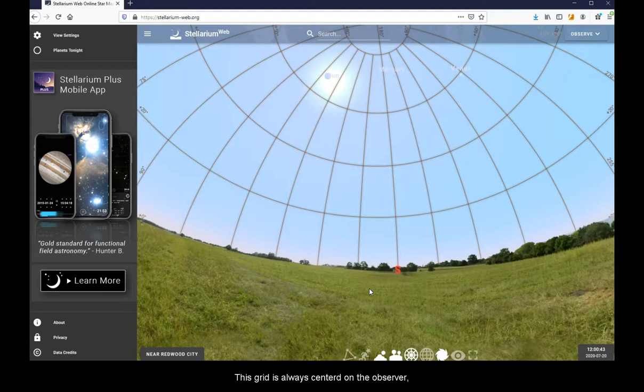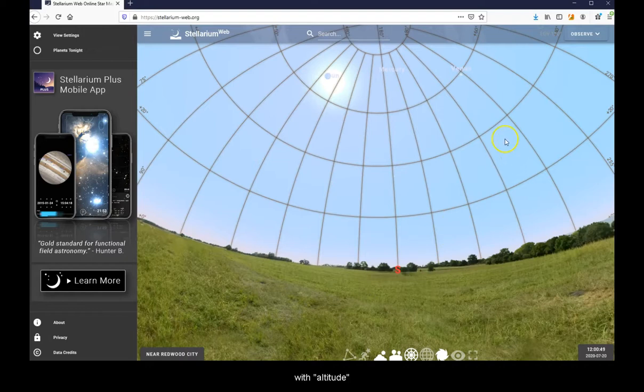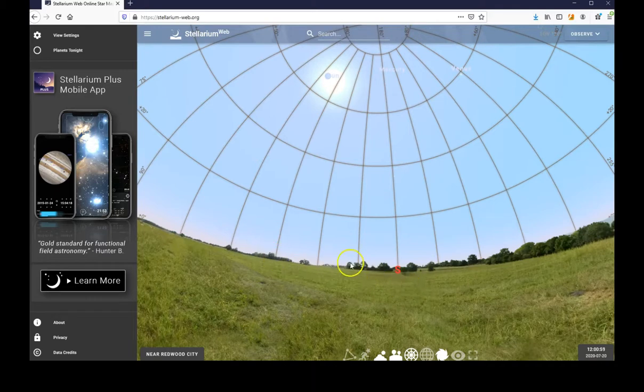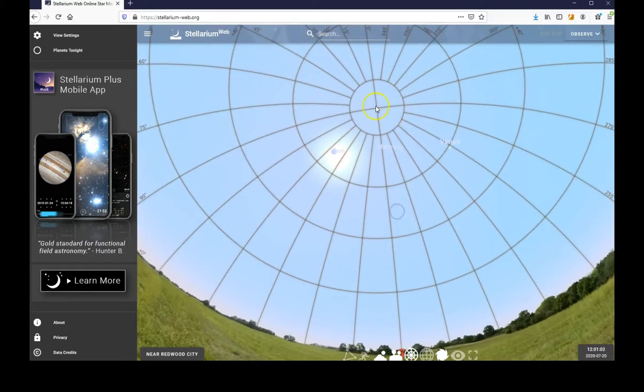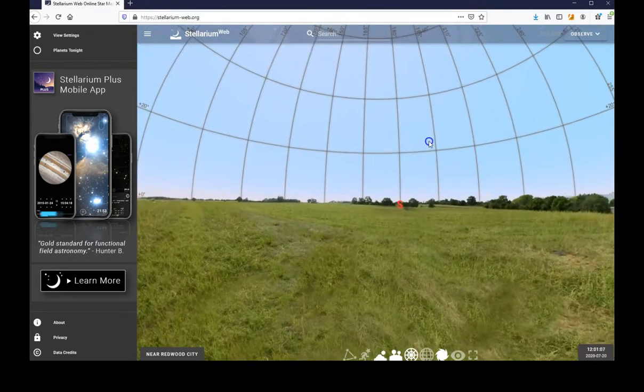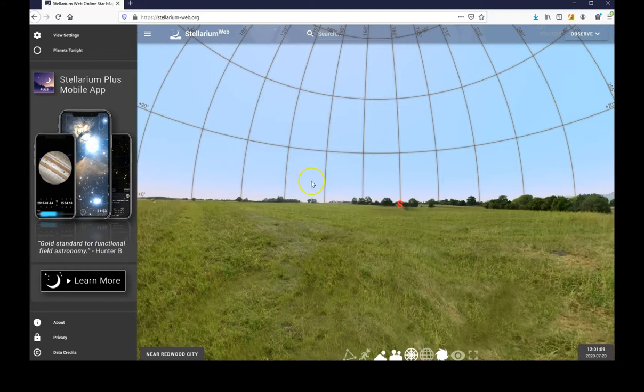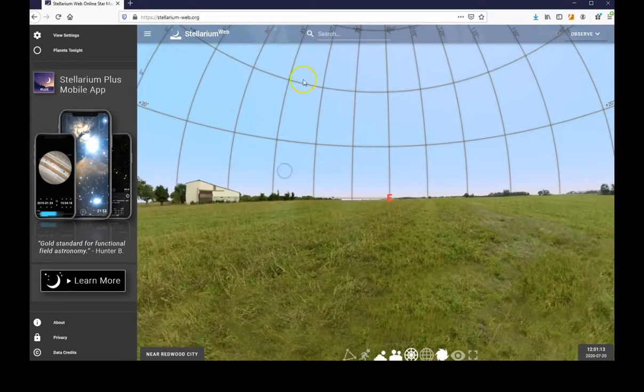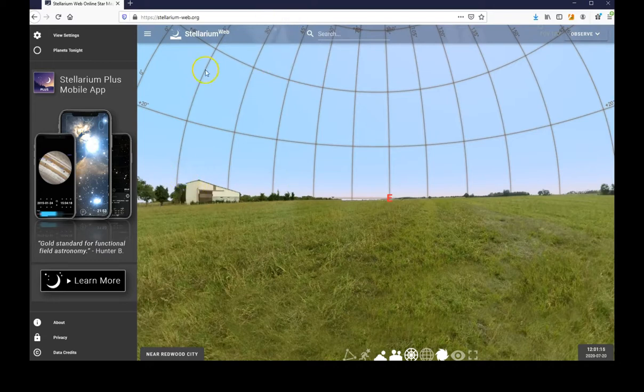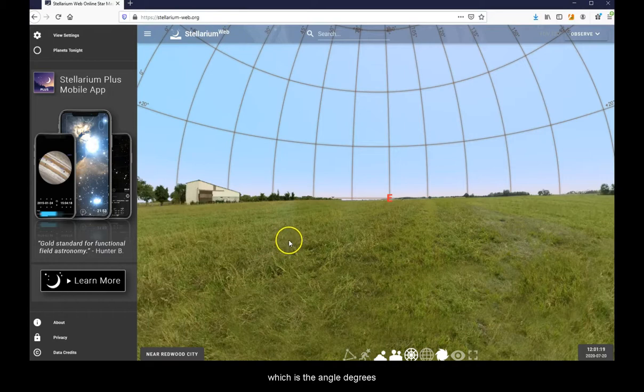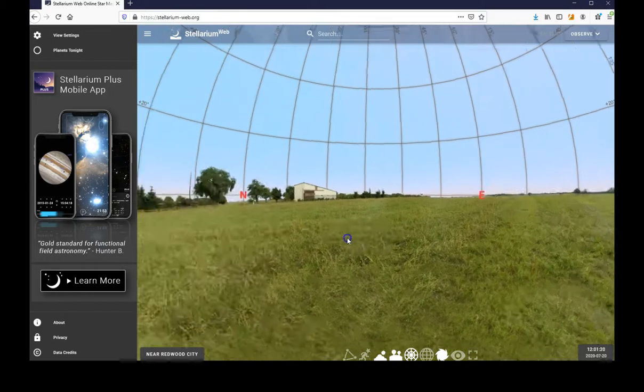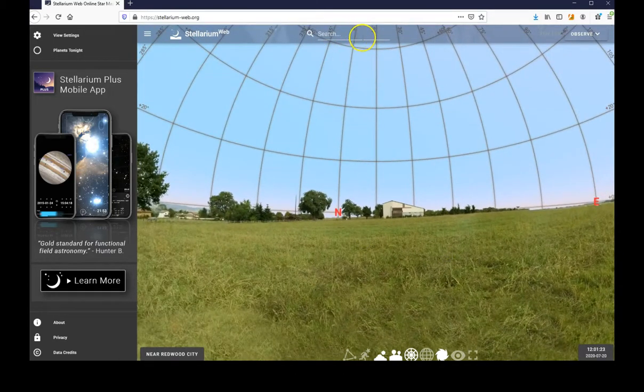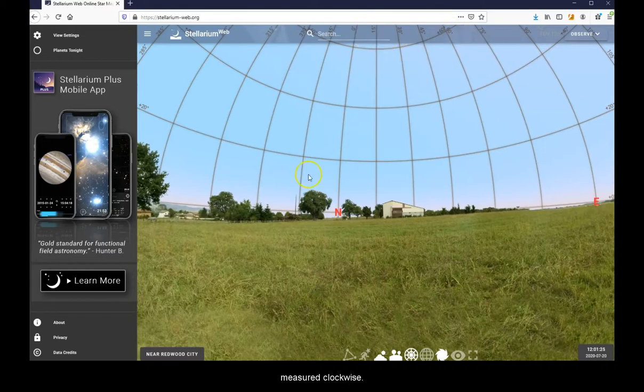This grid is always centered on the observer with altitude designating angle degrees above the horizon, with 90 degrees being your zenith, and azimuth, which is the angle degrees away from true north, measured clockwise.